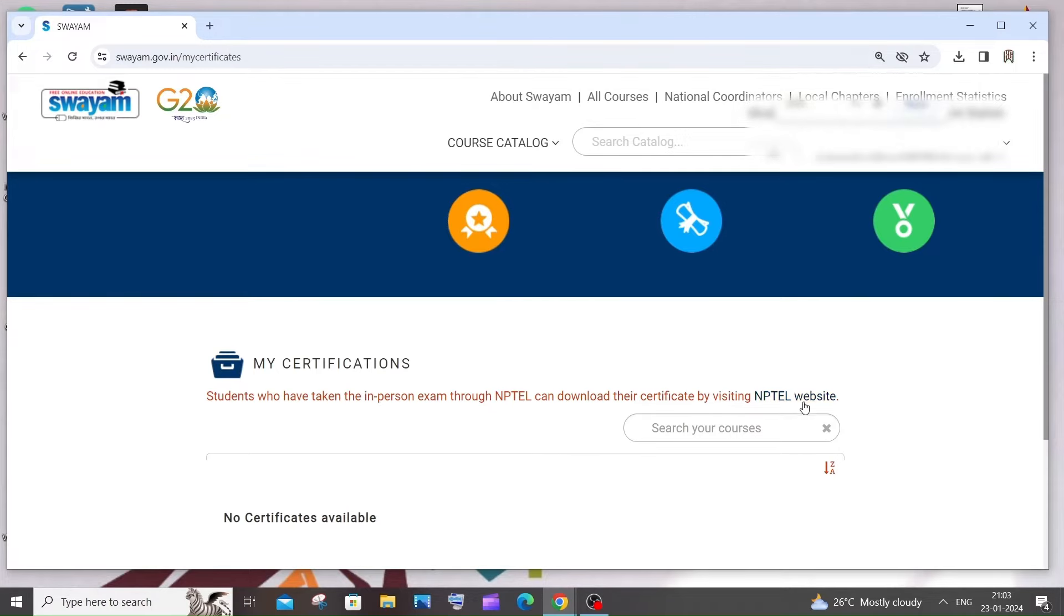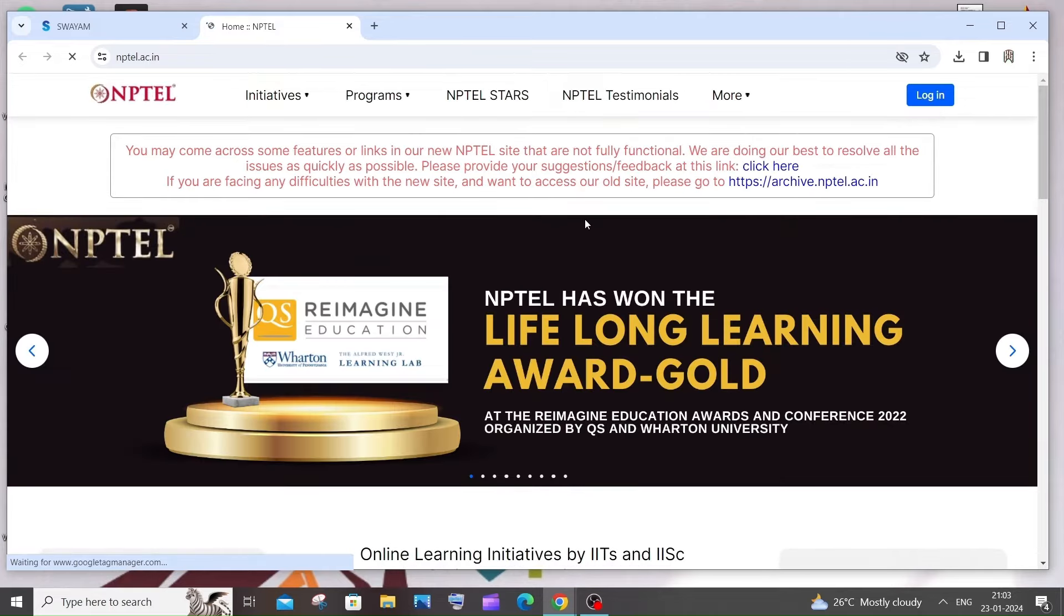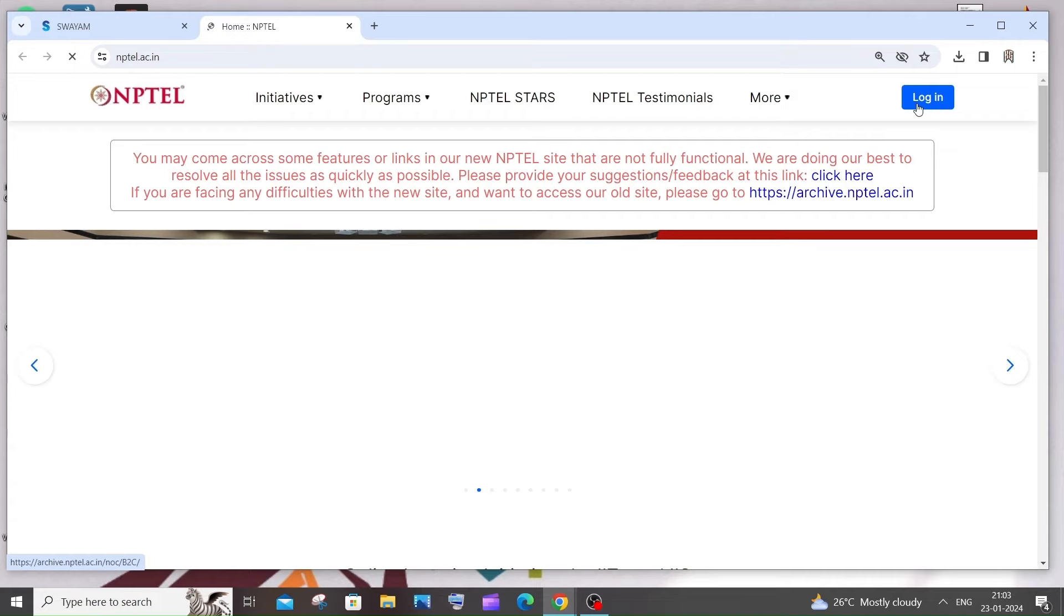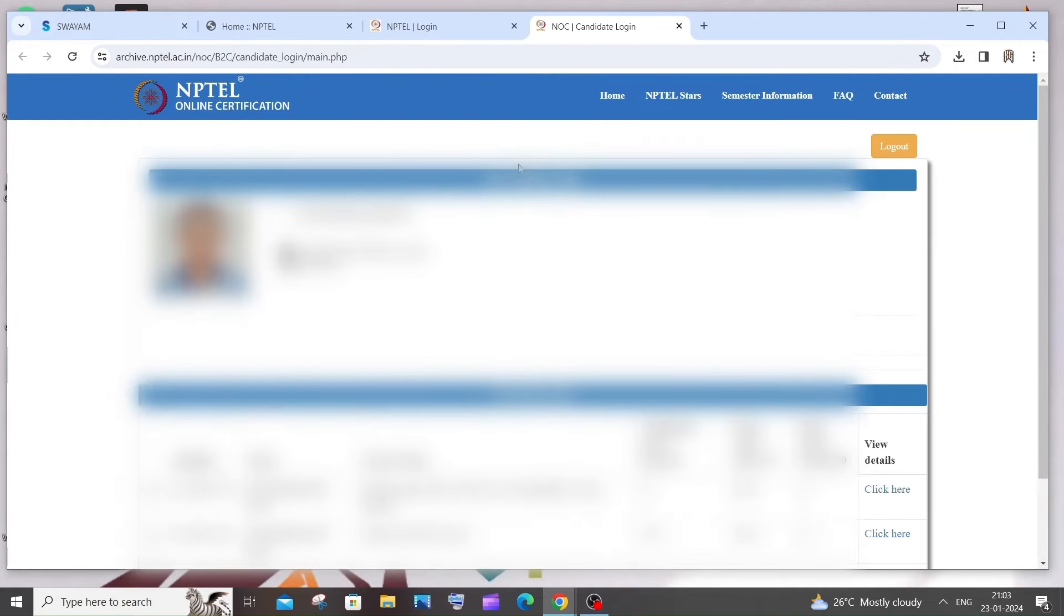So just click this and here also you need to login. Just login with your mail ID and click on candidate. Once you click that, the necessary details about you and the exam that you have taken, the marks that you have scored will be displayed over here.